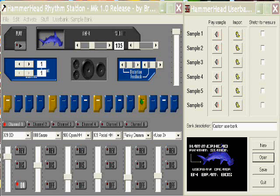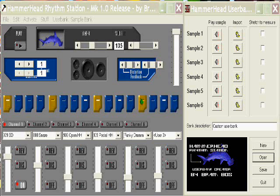Alright, welcome to the Hammerhead Rhythm Station tutorial. Hammerhead free PC drum machine, originally released in 1997 by Brom Boss. It's always been free. It's a pretty cool little unit. People use it for all sorts of different things. We're going to try to cover pretty much all of its functionalities. So let's get started here.